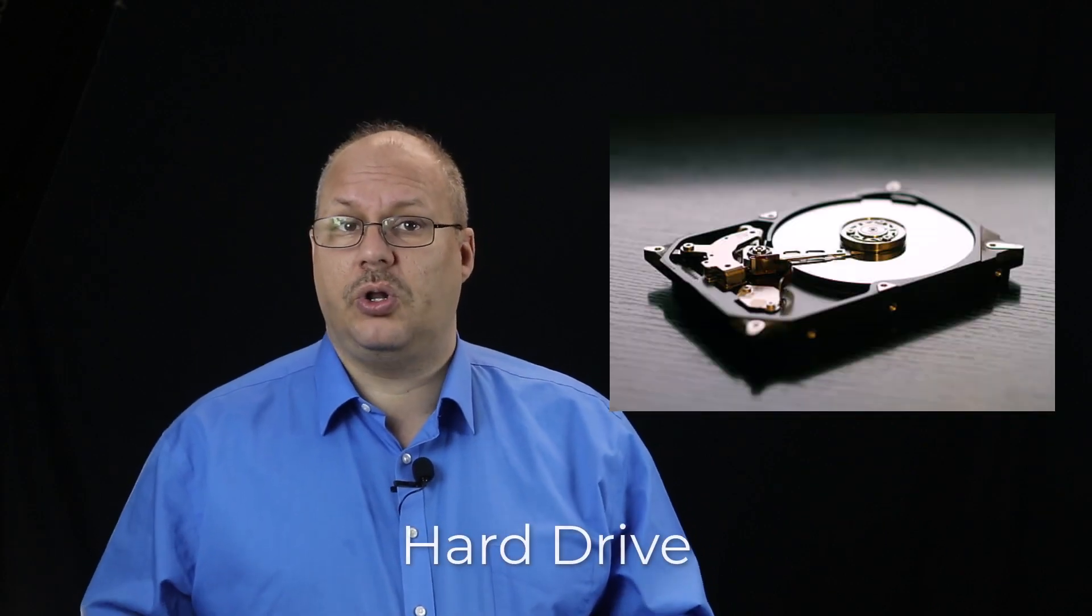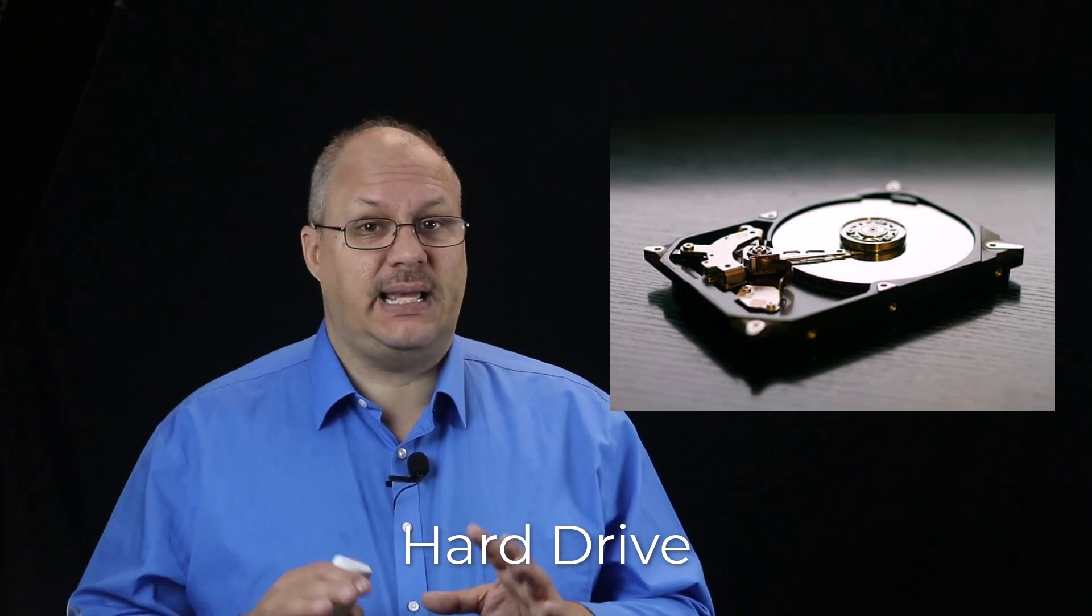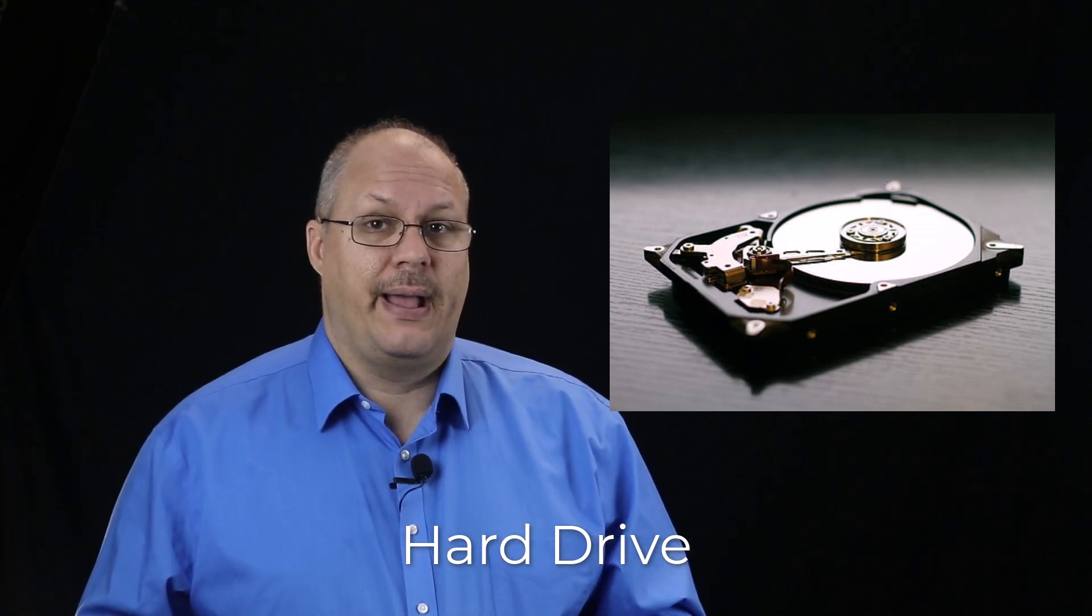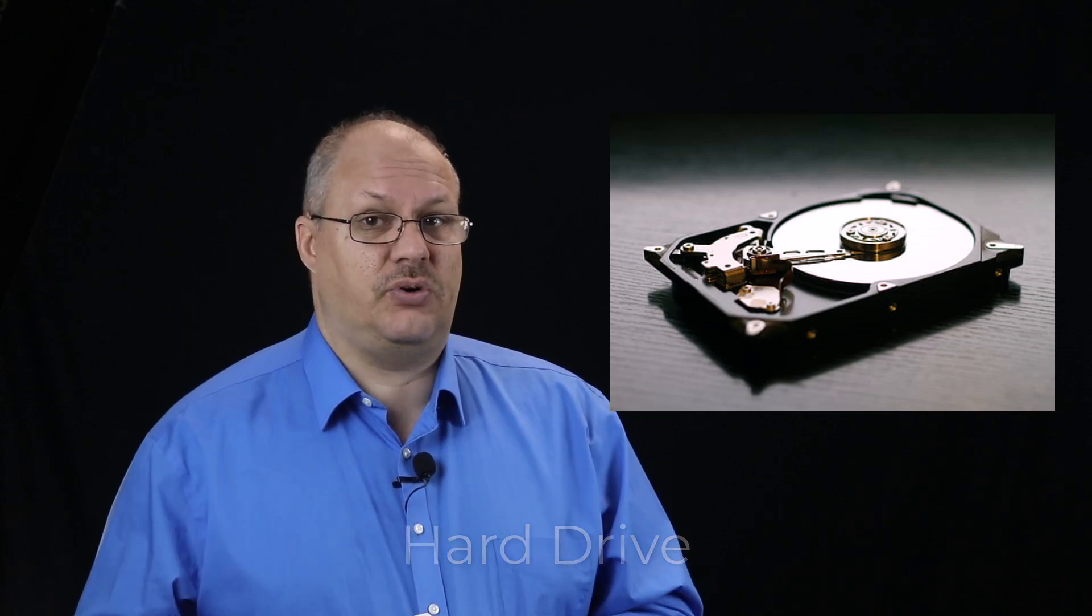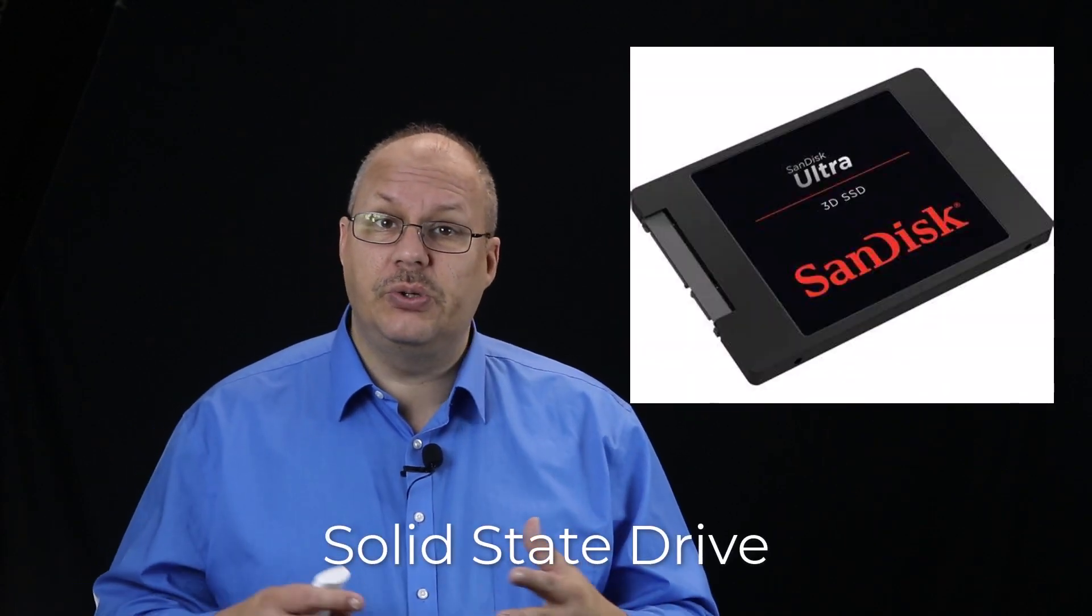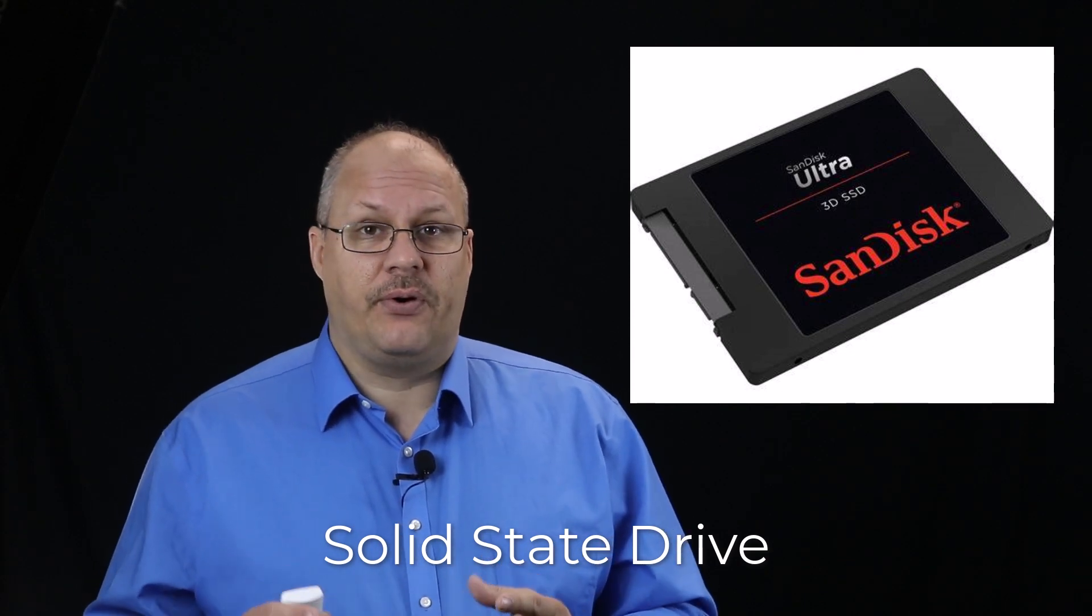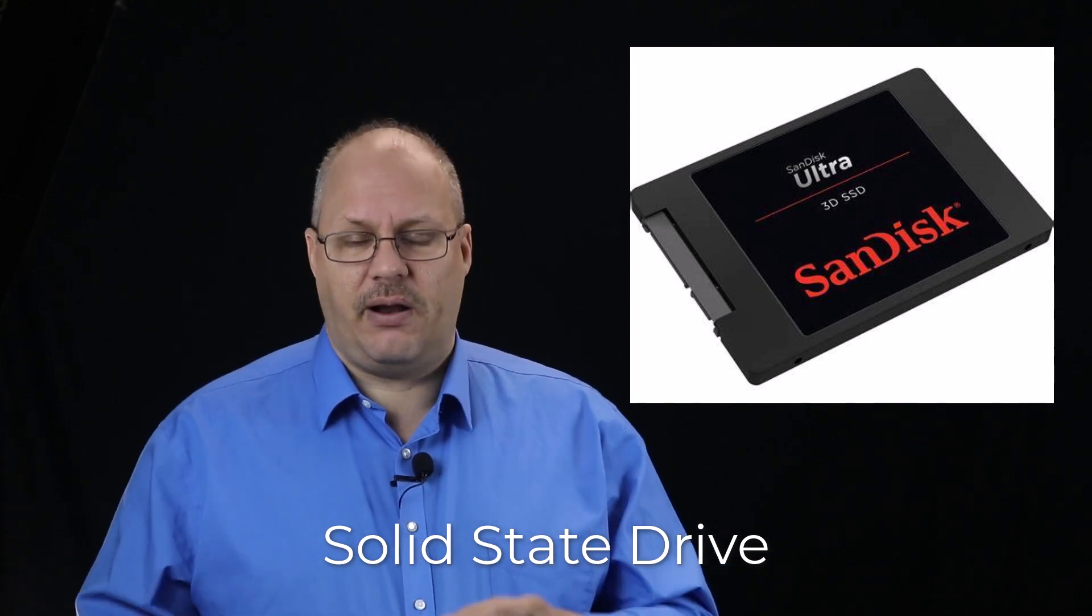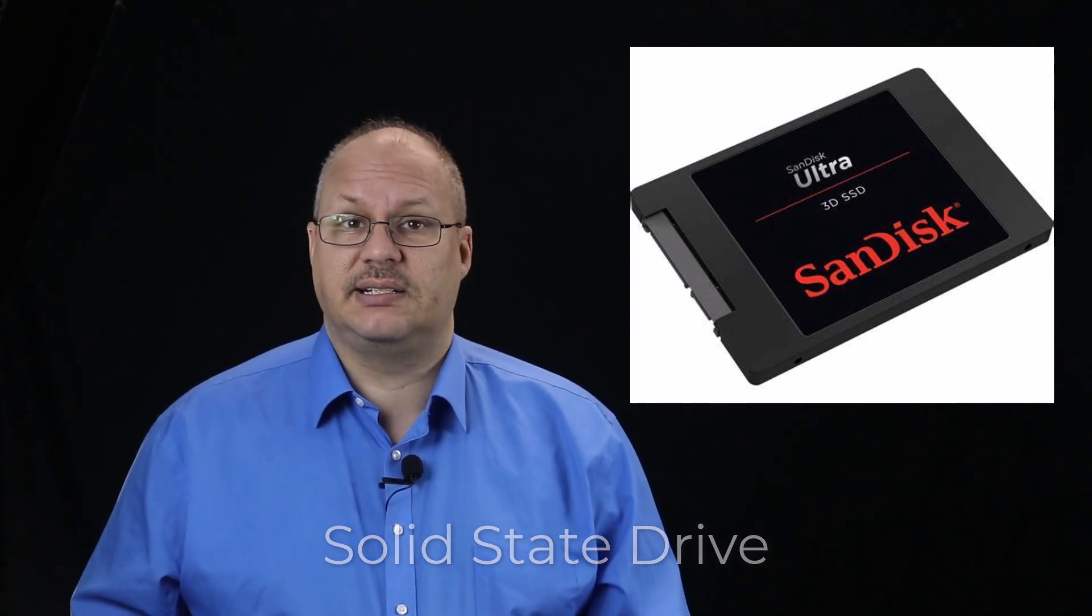Hard drives are larger, both physically and typically in how much they let you store. However, they are slower than solid state drives. Solid state drives are newer and therefore more expensive. However, they don't take as much power to run and they're physically smaller, which means they're much better for things like laptops.